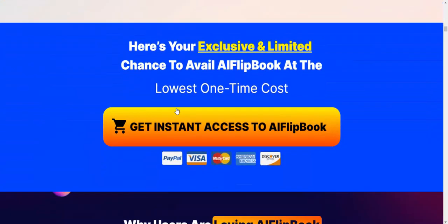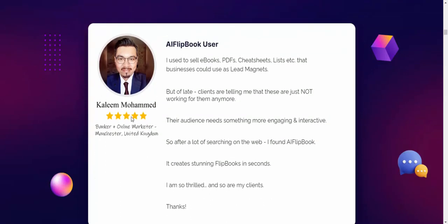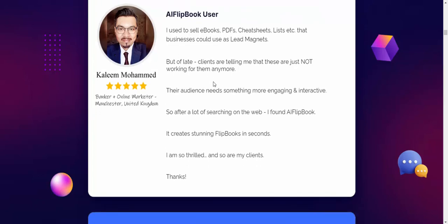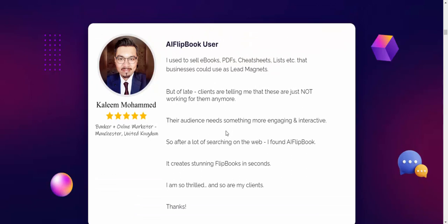Here's what users are saying about Flip Box. User Mohammad says: 'I used to sell eBooks, PDFs, and other lead generation tools for my business, but lately my clients kept telling me those just weren't working for them anymore and that their audiences needed something more engaging and interactive. So after a lot of searching and using the AI to create flipbooks in seconds, I am so thrilled and so are my clients. Thank you.'